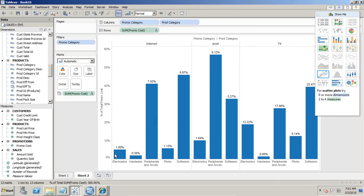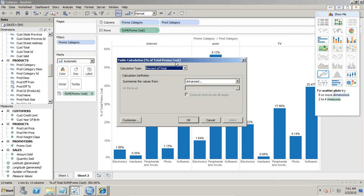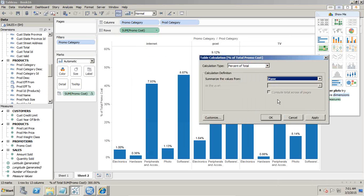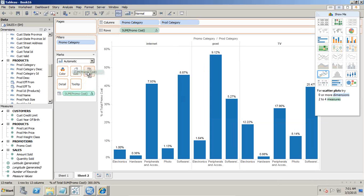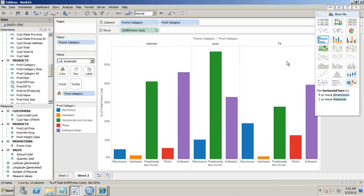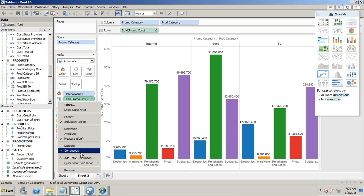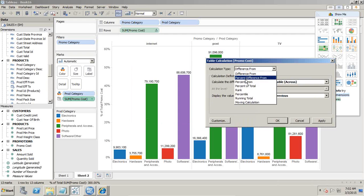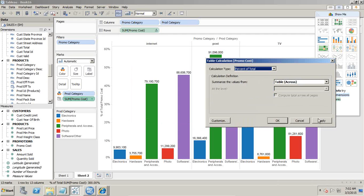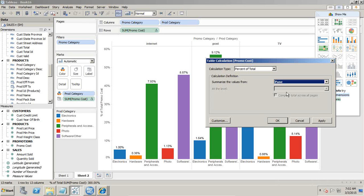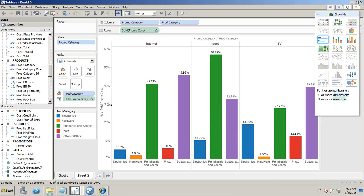I see for different promotion channels the promotion cost for different product categories. I like to calculate for individual promotion channels, so I change the scope again. Right now it is percentage of total across the entire table. I change it to percentage of pane. Let me redo this clearly: I add promotion cost to the label, add a table calculation — percentage of total — and set the scope to pane rather than the entire table. Now I see the money the company is spending on different promotion channels across different products. If you see the grand total of the first pane, you find it is 100%.